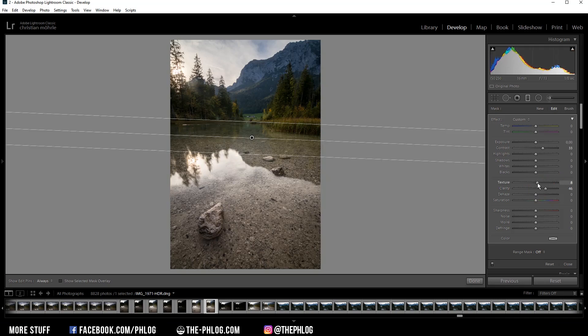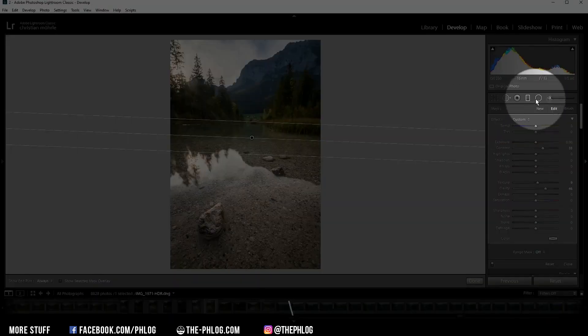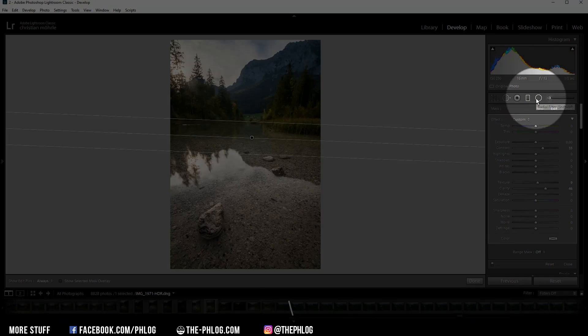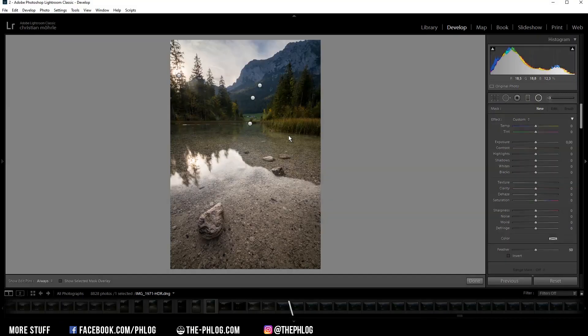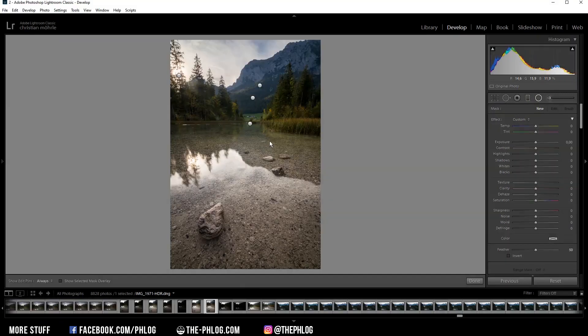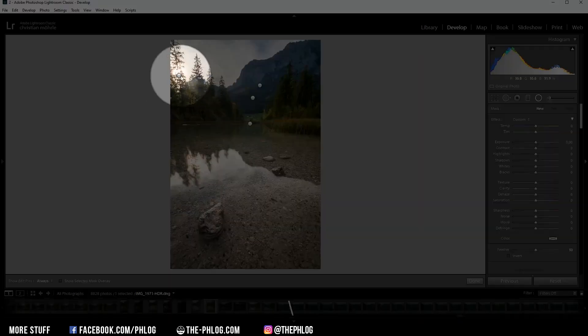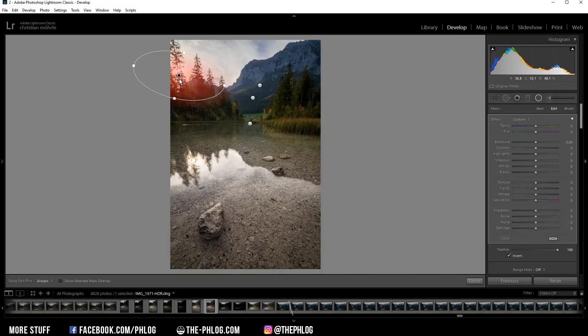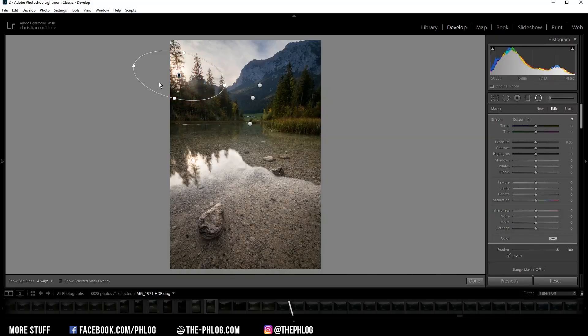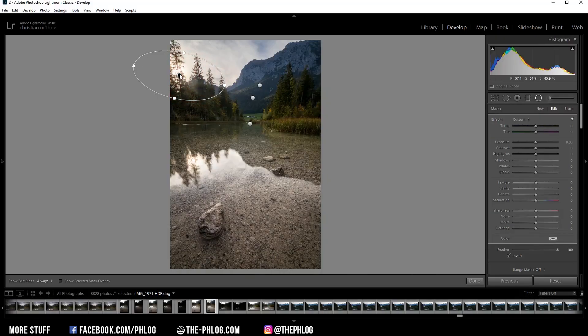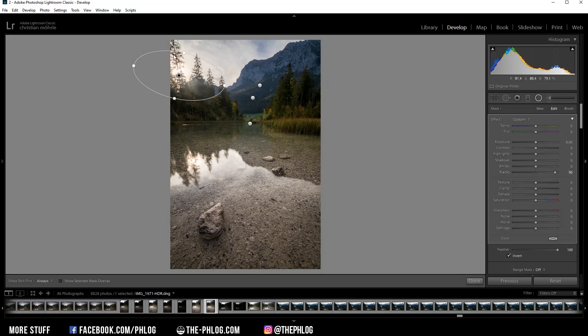Okay, then let's head to the radial filters. Here I have applied a few more. Let's start in the upper left corner. I want to use this one to add a nice glow effect around that bright area by simply increasing the blacks. But since I want this area to be a little bit warmer than the rest, I want to increase the temperature just a little bit.